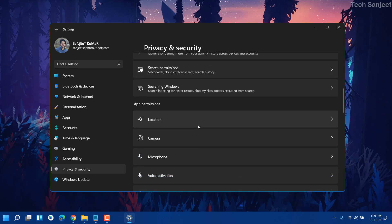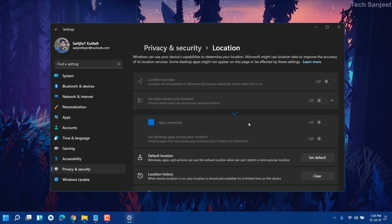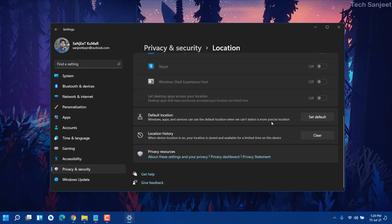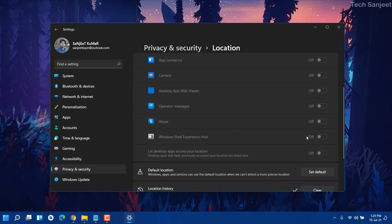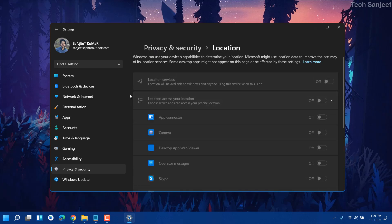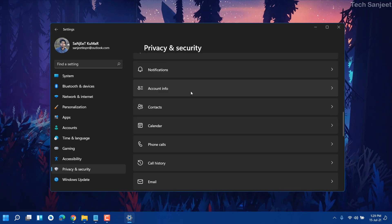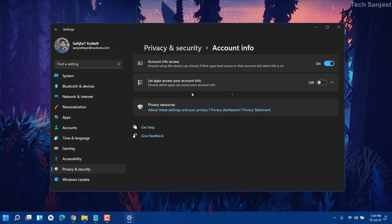Go back, scroll down a bit, and you'll see Location. If anything is on there, just turn it all off and clear your location history. Next, go to Notifications — you'll see 'Notification access: let apps access my notifications.' Turn this option off. In my case it is already off.